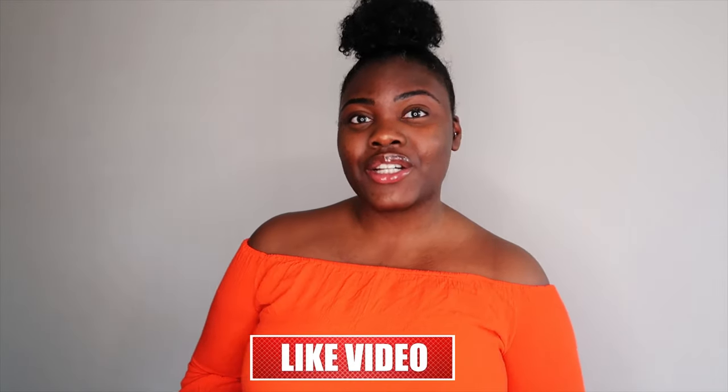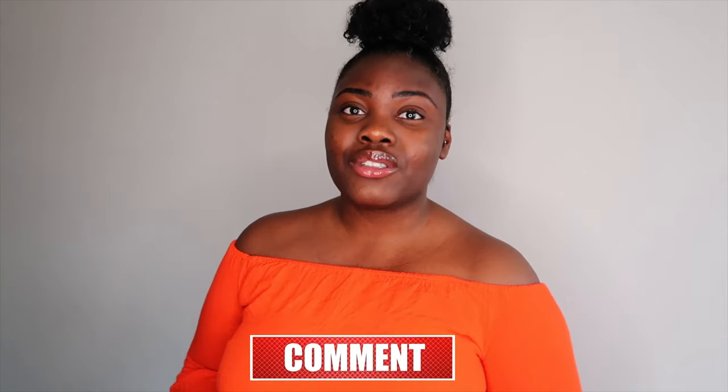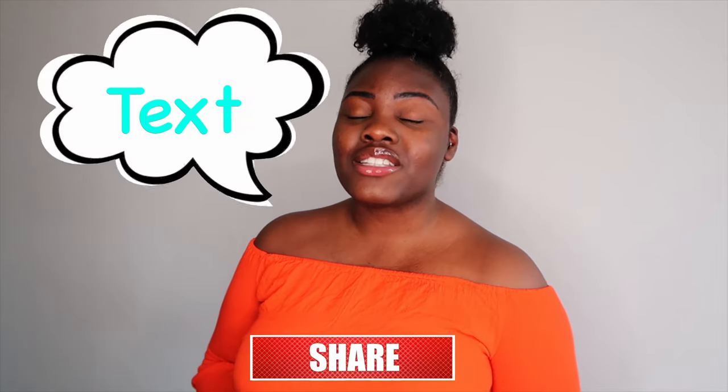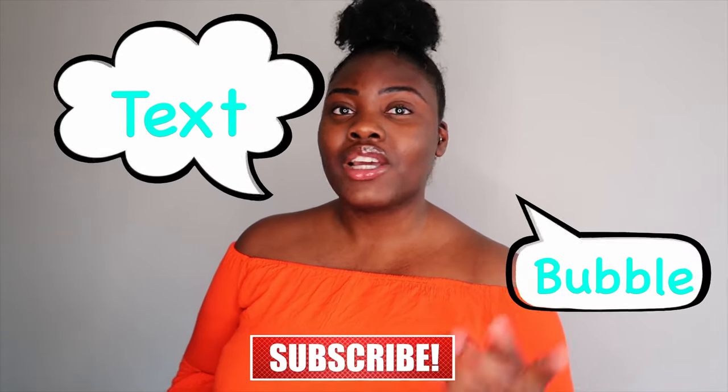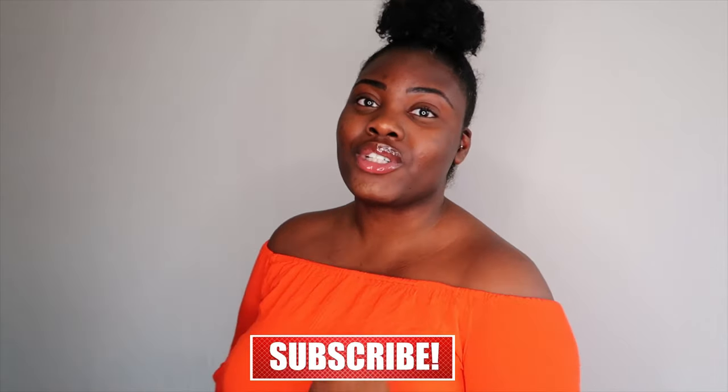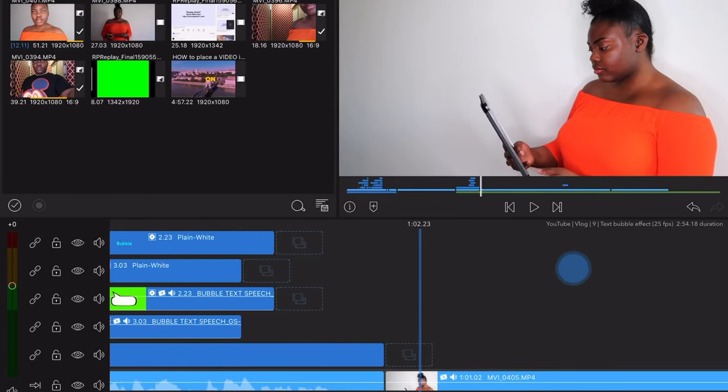Hey guys, welcome back to my YouTube channel, welcome to Travel with Yalla. Today I will show you how to do the text in bubble effect. So let's go right into LumaFusion. As you can see right now, this is basically the clip that I will be using.